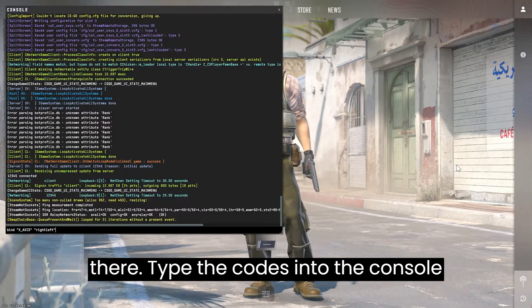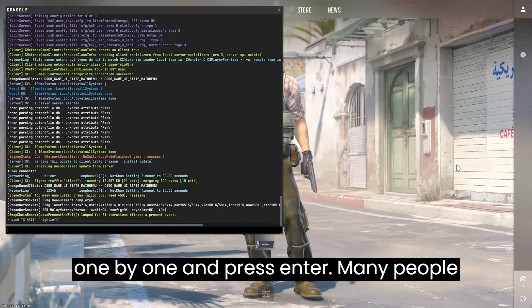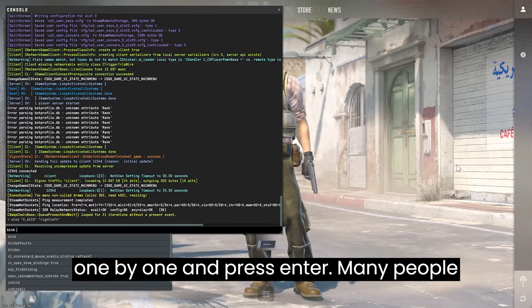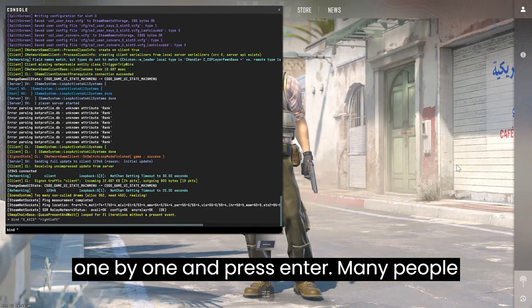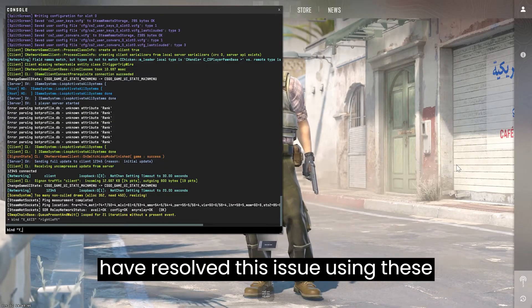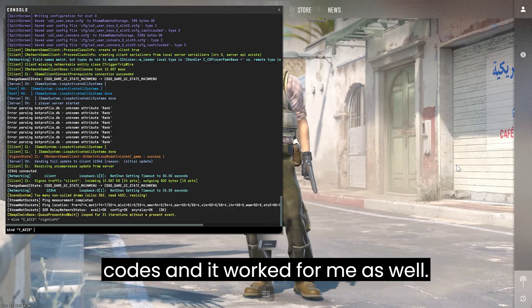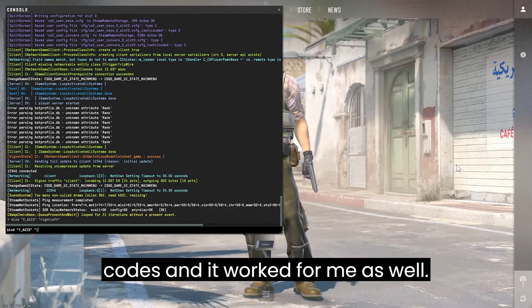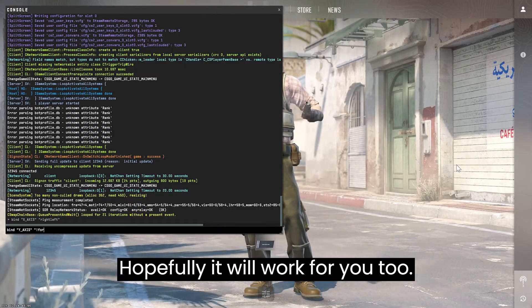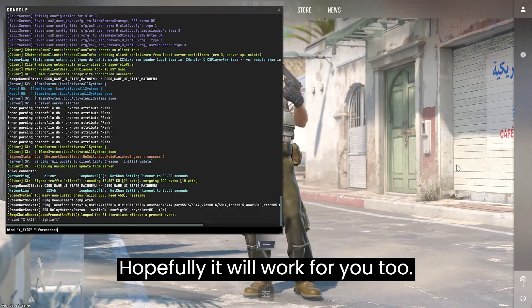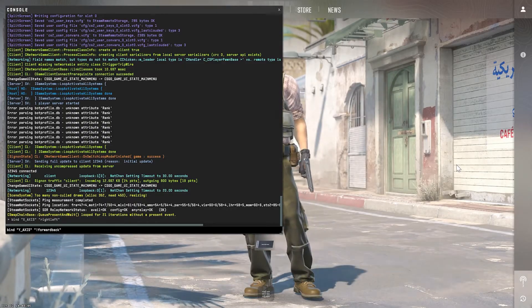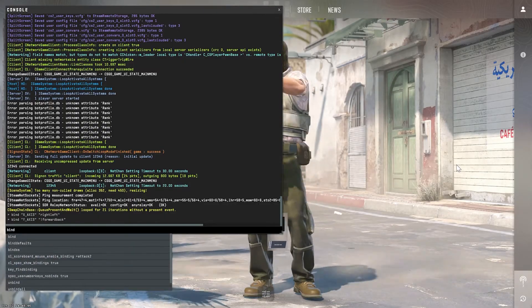Type the codes into the console one by one and press Enter. Many people have resolved this issue using these codes and it worked for me as well. Hopefully, it will work for you too.